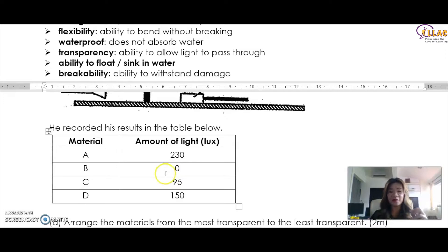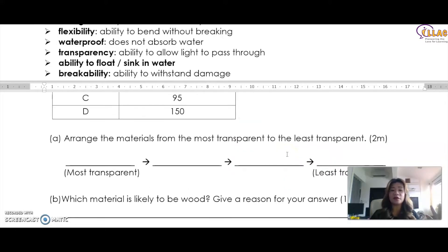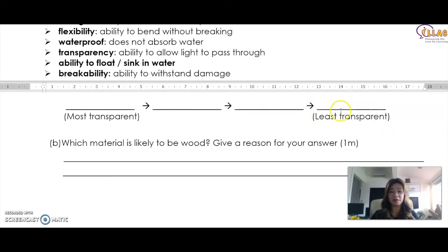A little less light for C, and a little more for D. So if you were to arrange from most transparent to least transparent, the most transparent is definitely A, followed by D, followed by C, followed by B. B is the least transparent.